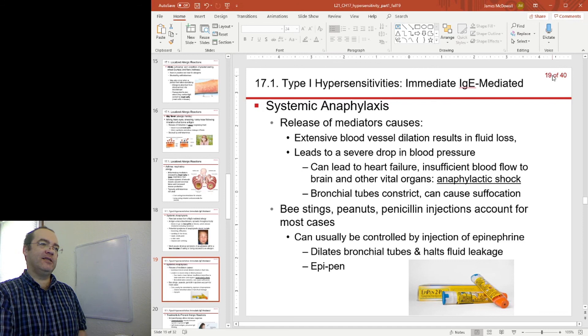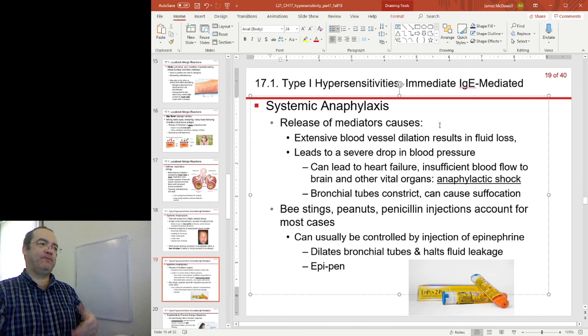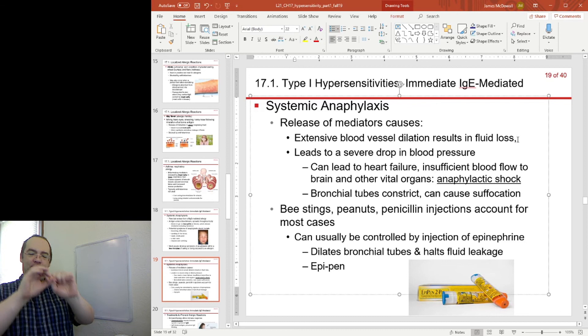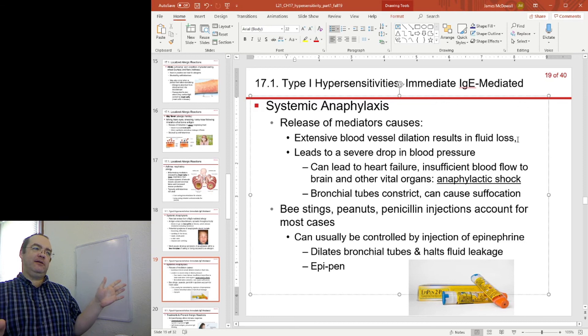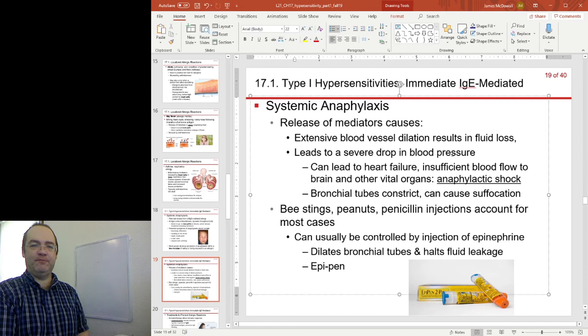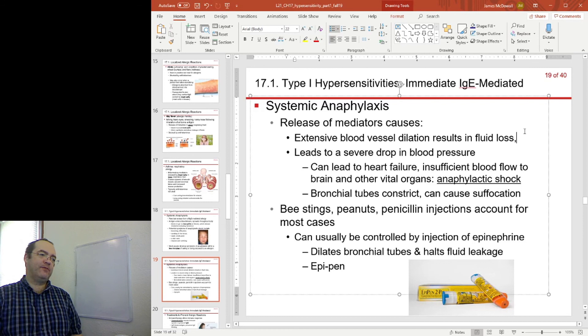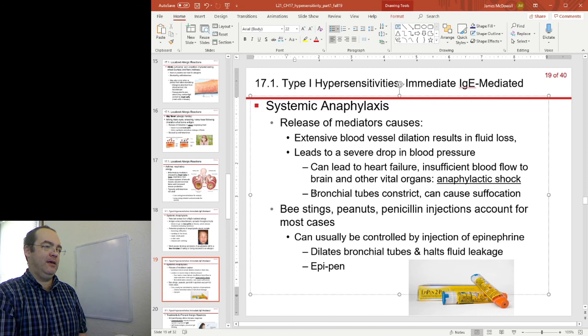We have this huge release of inflammatory mediators working on blood vessels — dilating blood vessels and making them leaky. That's lots of fluid loss and lots of swelling. But one of the most severe effects is a severe drop in blood pressure. This sudden, significant drop in blood pressure can lead to heart failure, insufficient blood flow to the brain and other vital organs, leading to the symptoms known as anaphylactic shock. In addition, bronchial tubes can also constrict and lead to suffocation.